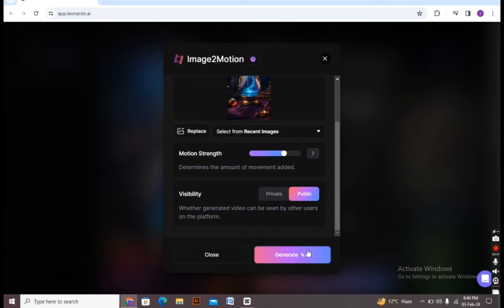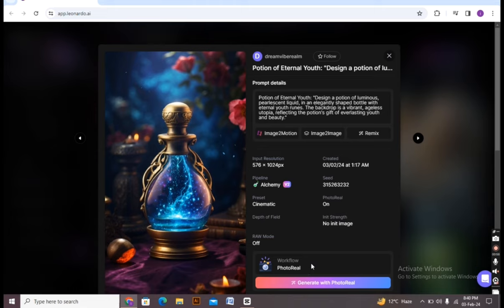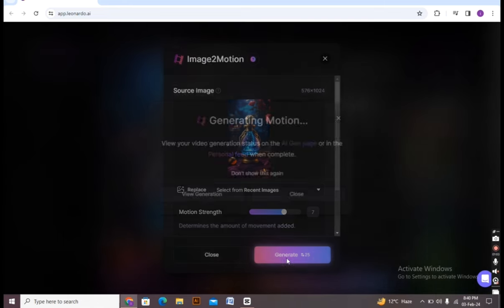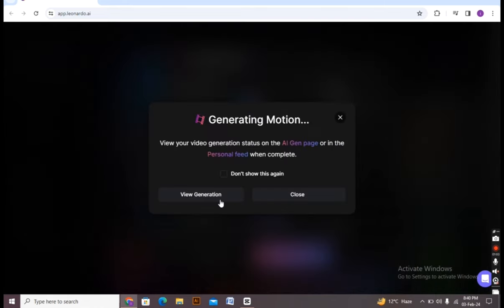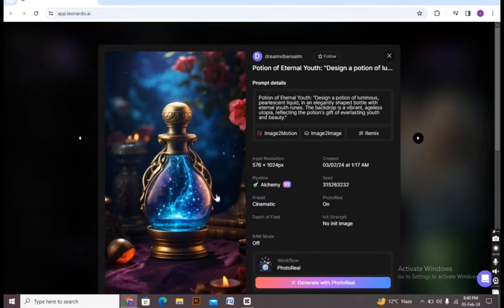Now click on generate button. Now a new dialog box appeared. Oops, there was a mistake, I'm doing the process again. Clicking on the generate button, all right. This type of box says that this will generate your view. You have to click on the view generation button.